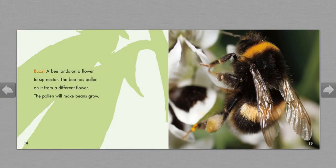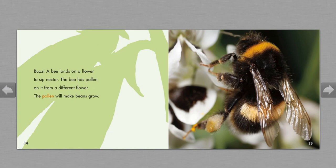Buzz! A bee lands on a flower to sip nectar. The bee has pollen on it from a different flower. The pollen will make beans grow.